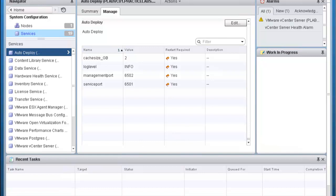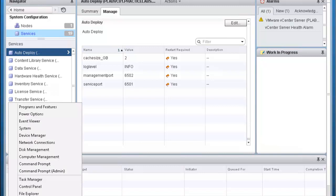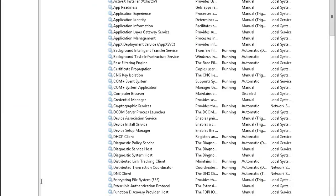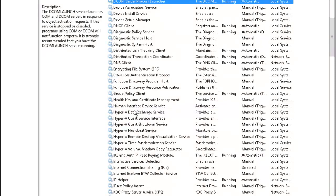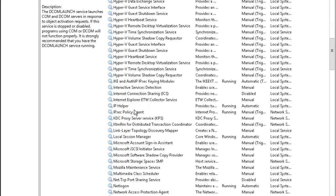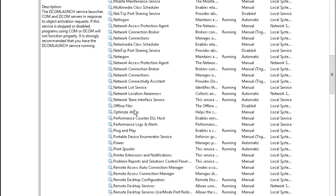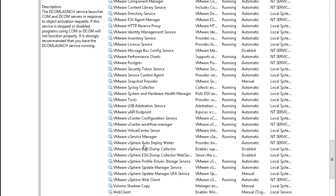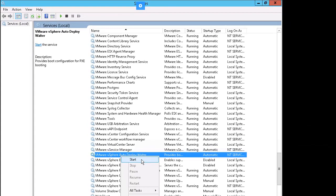Now let's configure the vSphere Auto Deploy Waiter Service. Right mouse click on the window icon and select Run. Type Services.msc. Scroll down to VMware vSphere Auto Deploy Waiter Service, right mouse click it, and select Start.